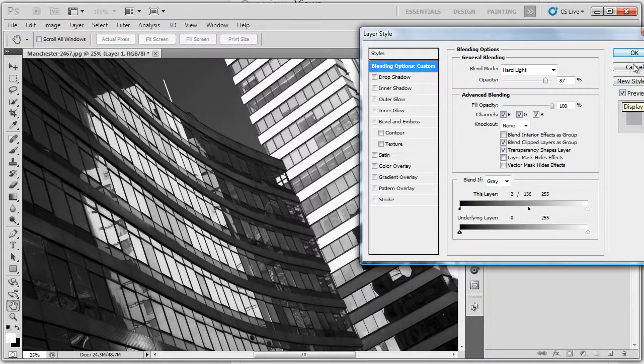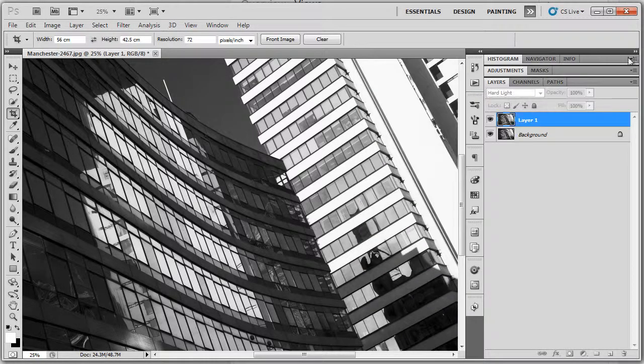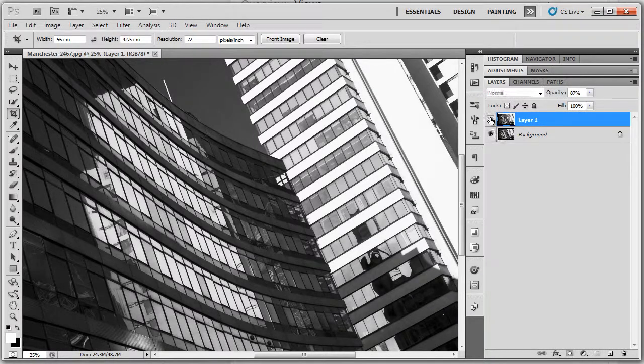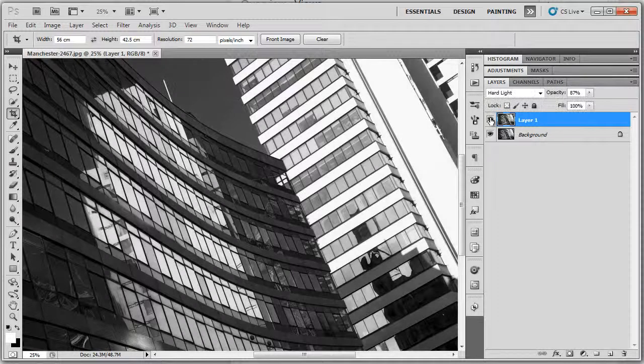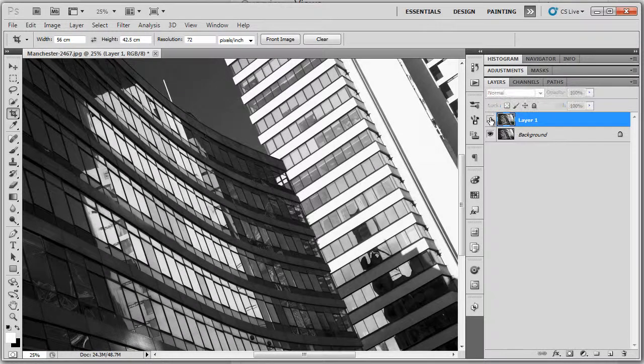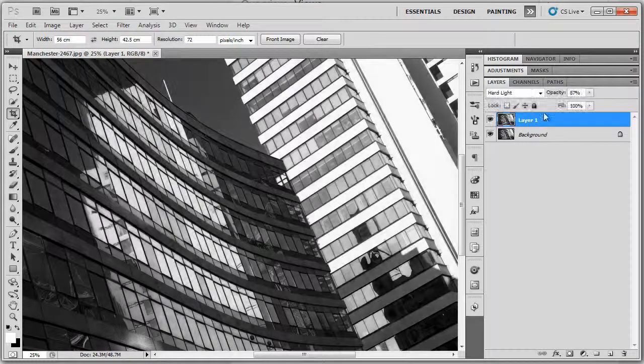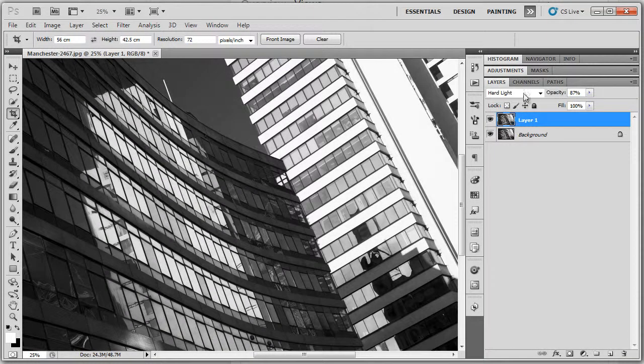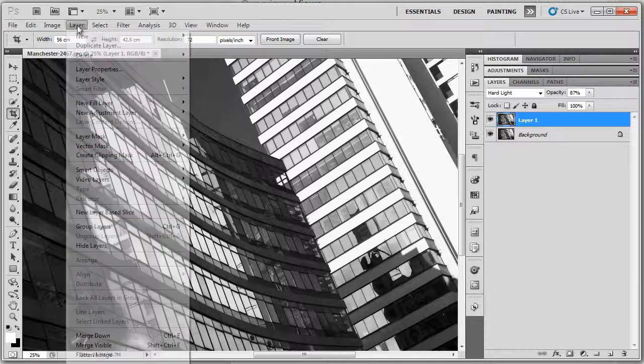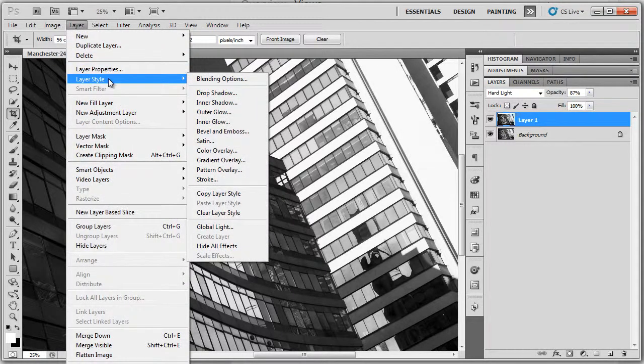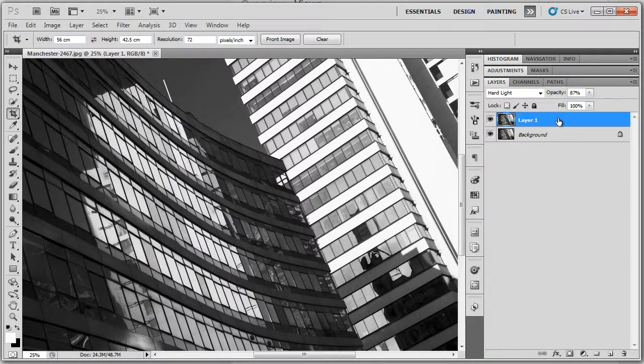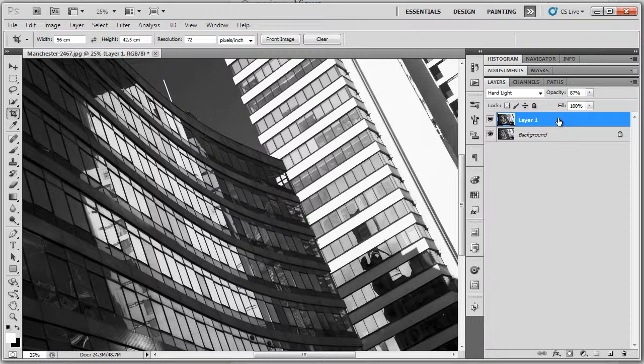Very subtle little change there. Don't forget, you've also got your opacity. And you can see there, we've just boosted up a bit of contrast in there. We've also controlled the contrast. We've decided where it's going to go by using the sliders, whether in the dark areas or light areas.